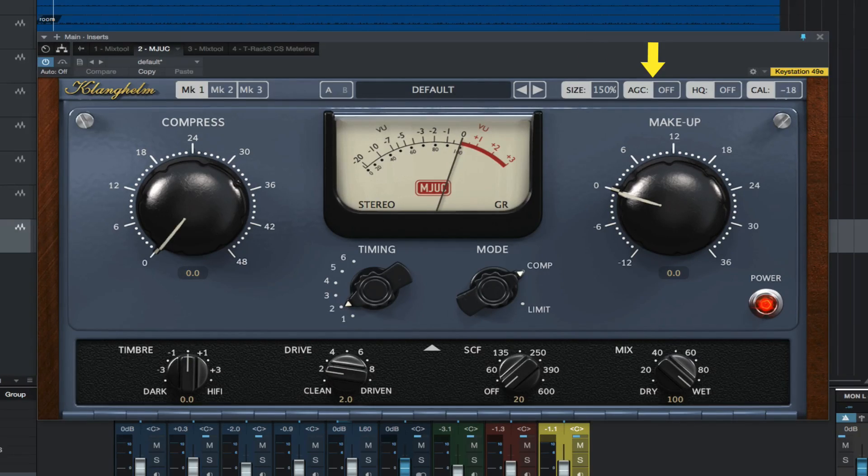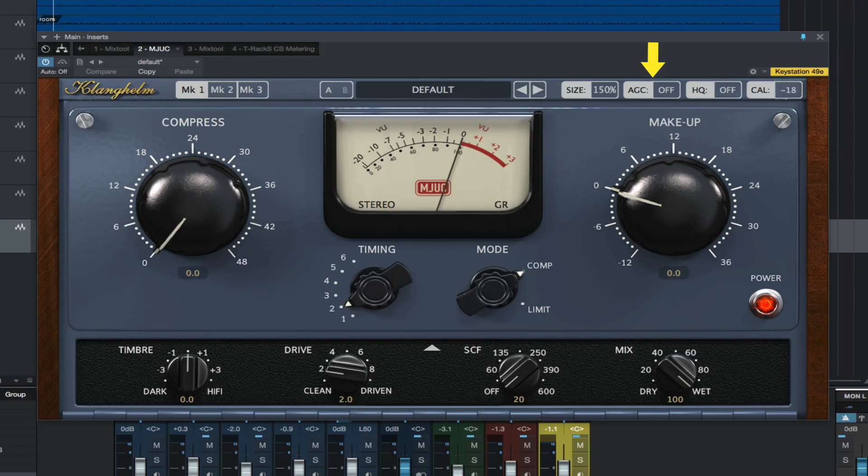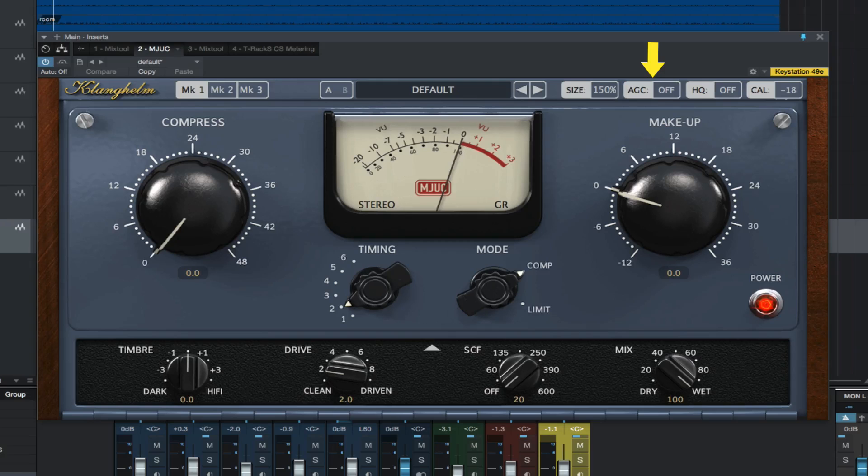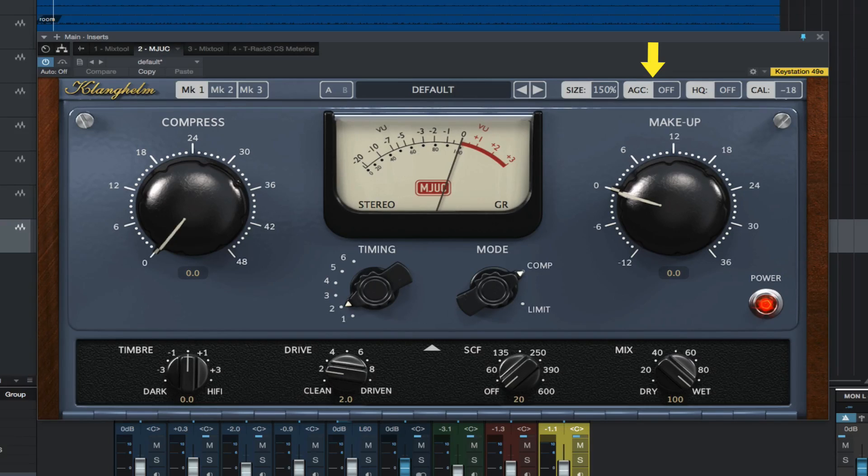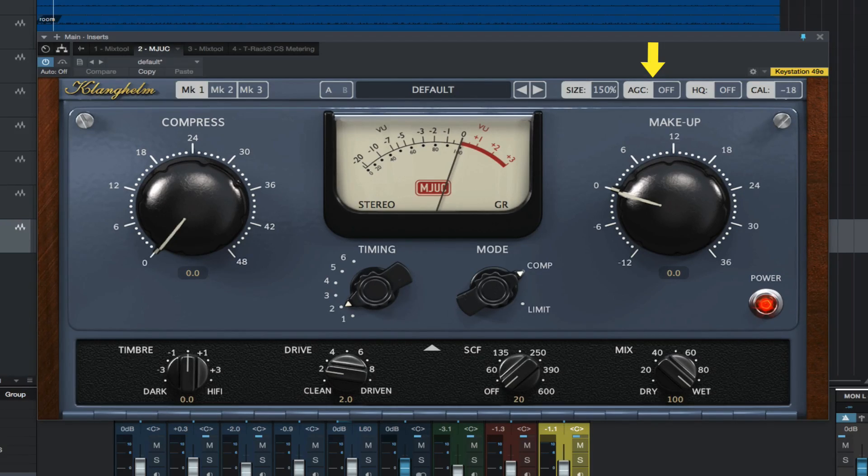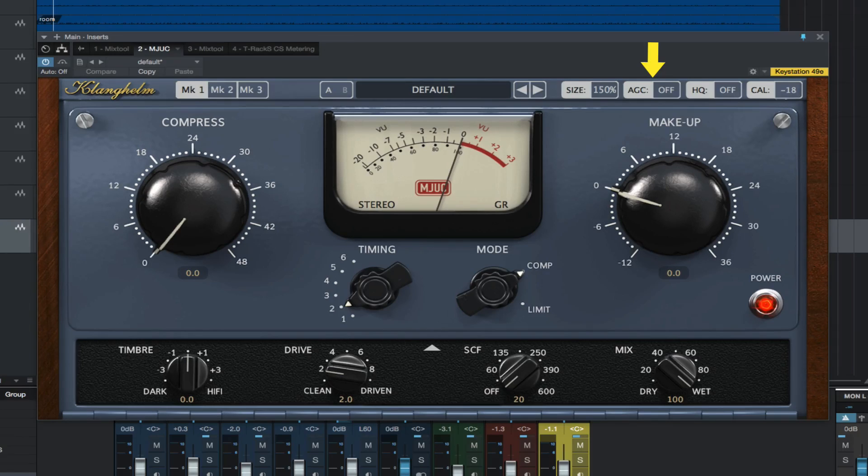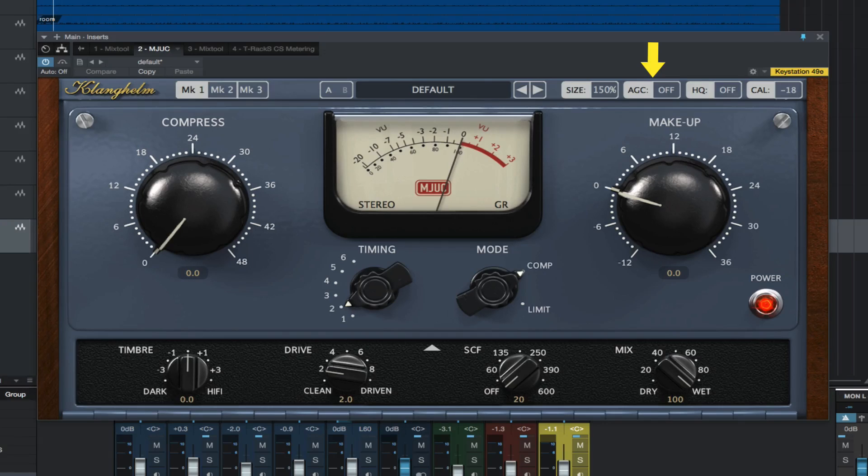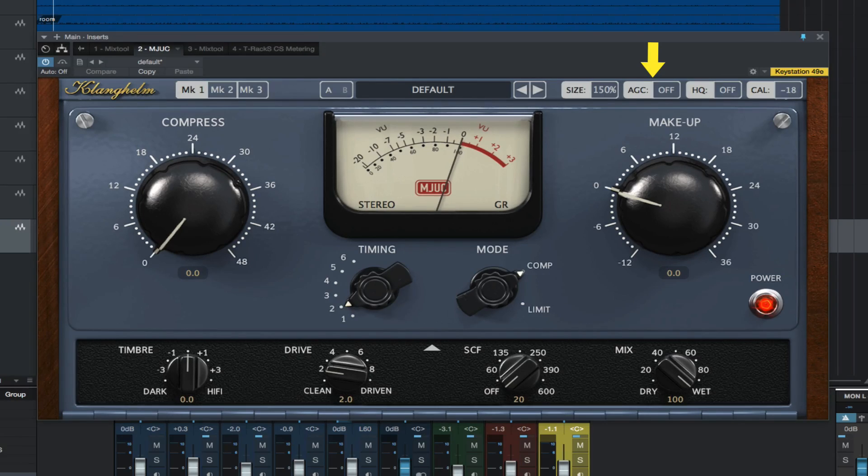Automatic gain compensation. The calculated makeup level is based on the RMS difference between input level and compressed signal. It gets recalculated and applied each time a gain reduction affecting control is changed. This calculated makeup level is saved with the session. When AGC is on, you can still fine tune the output level with the makeup control.